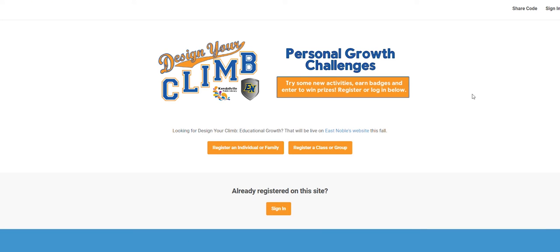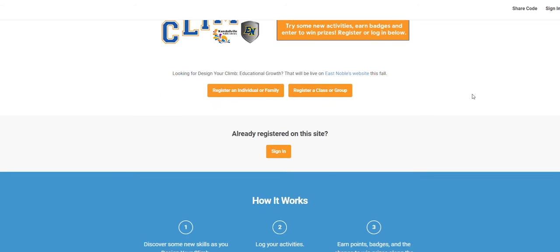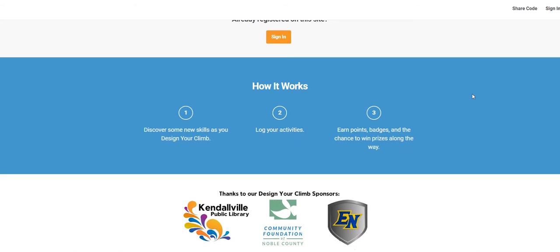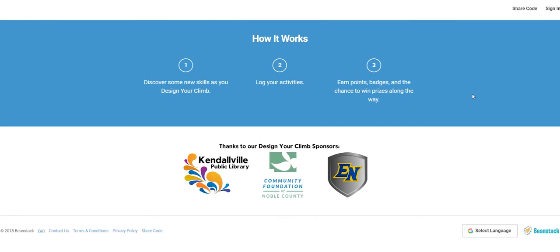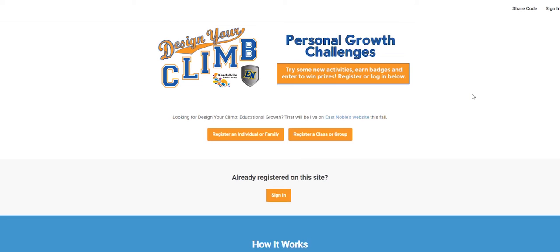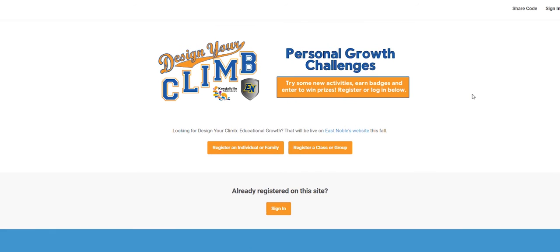You'll see the Design Your Climb home page. It includes information about the program, registration options, sign in, how it works, and the program sponsors.